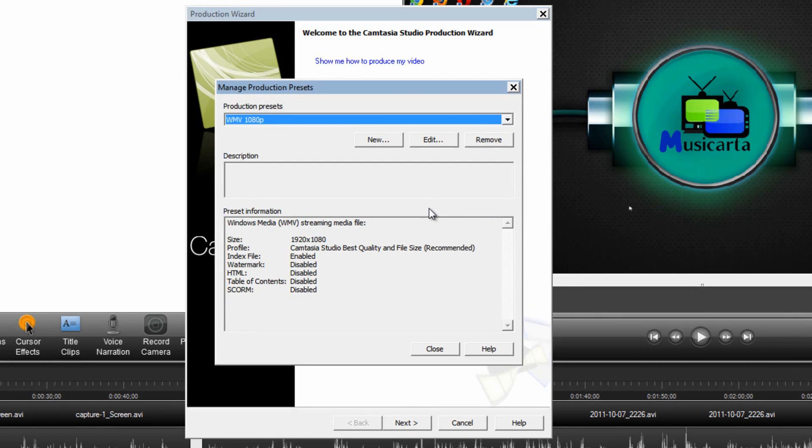So that's how to optimize the settings in the Camtasia Studio Recorder and Editor. I hope you found my video useful and thanks for watching.